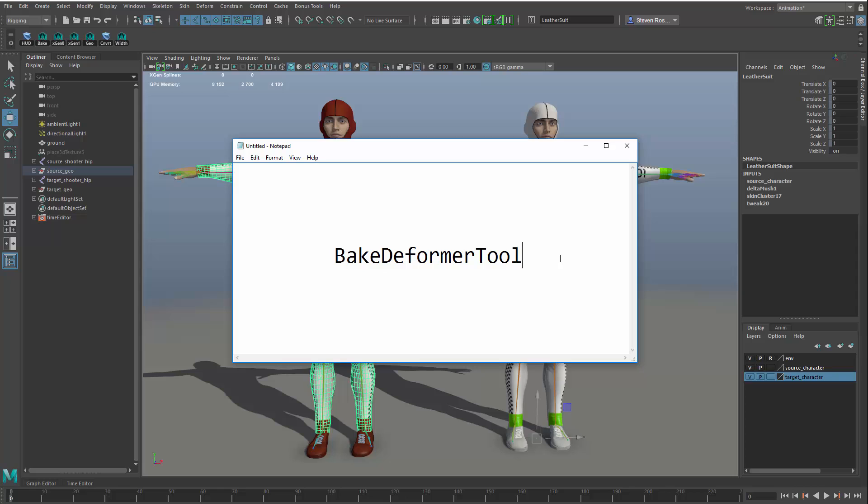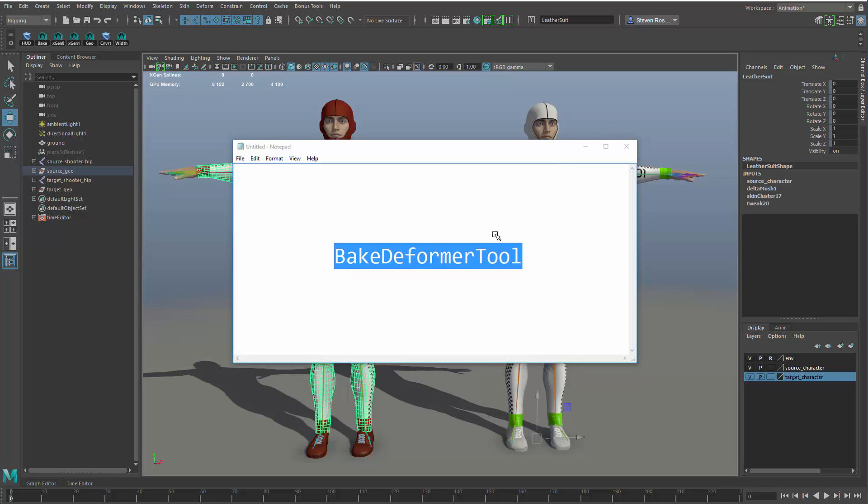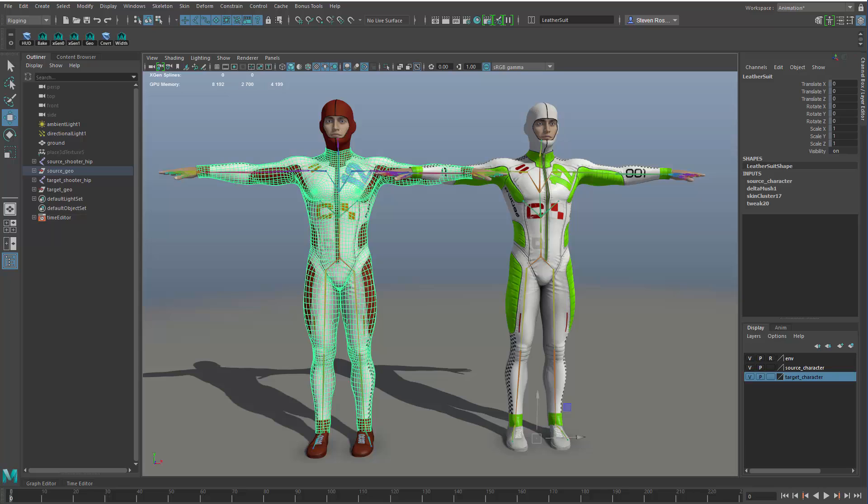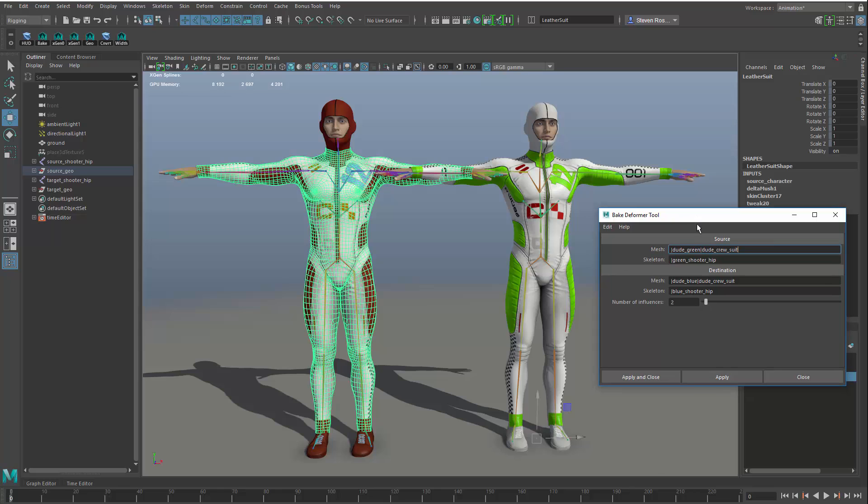Unfortunately, this is not built into the UI yet. There are reasons for that I won't get into, but right now, this is accessible through the command line. If you use this command, Bake Deformer tool, and you just simply paste that into the command prompt, like so, you will get a window that allows you to bake the deformation from one character mesh to another character mesh, and one skeleton to another skeleton.